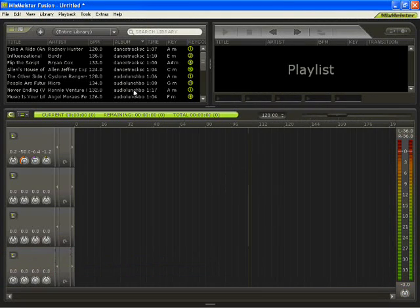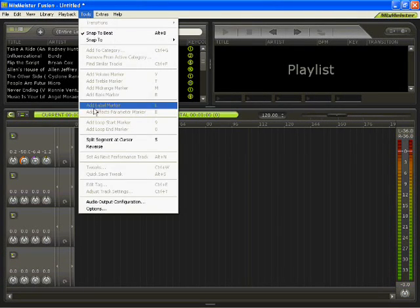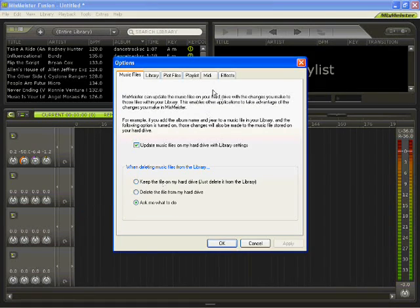To get this mapped, we'll open up MixMeister, head over to Tools, and go to Options, click on the MIDI tab.